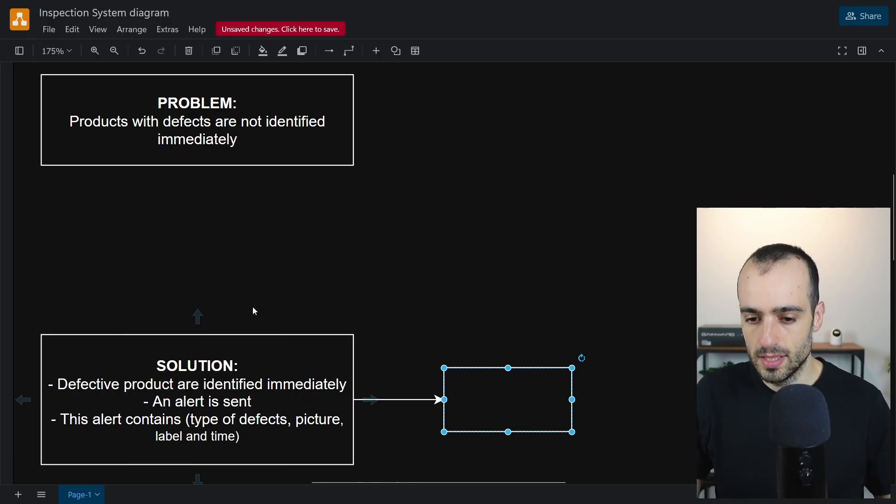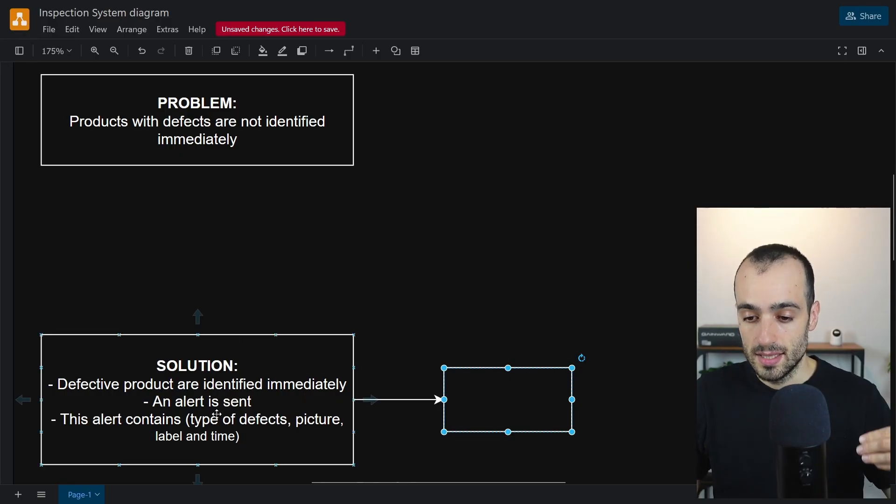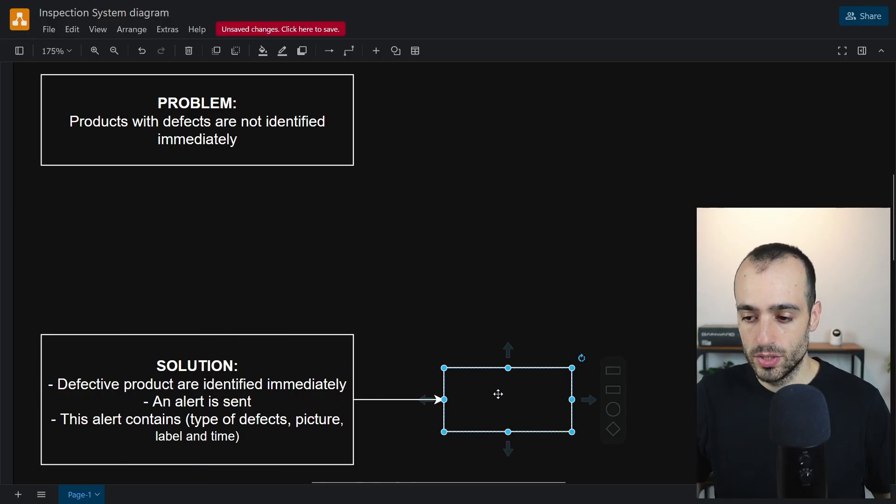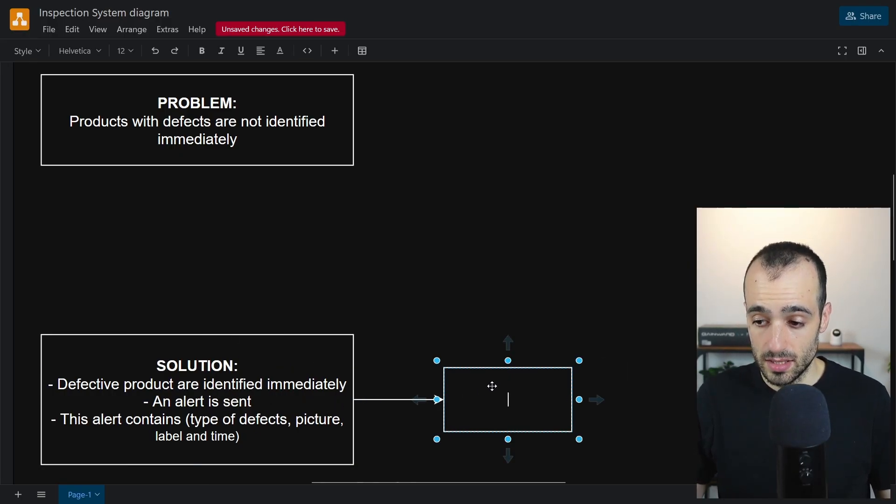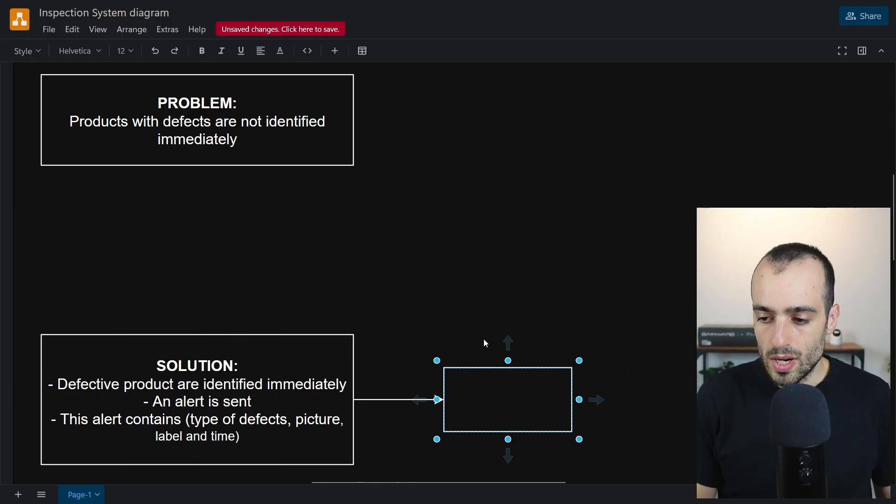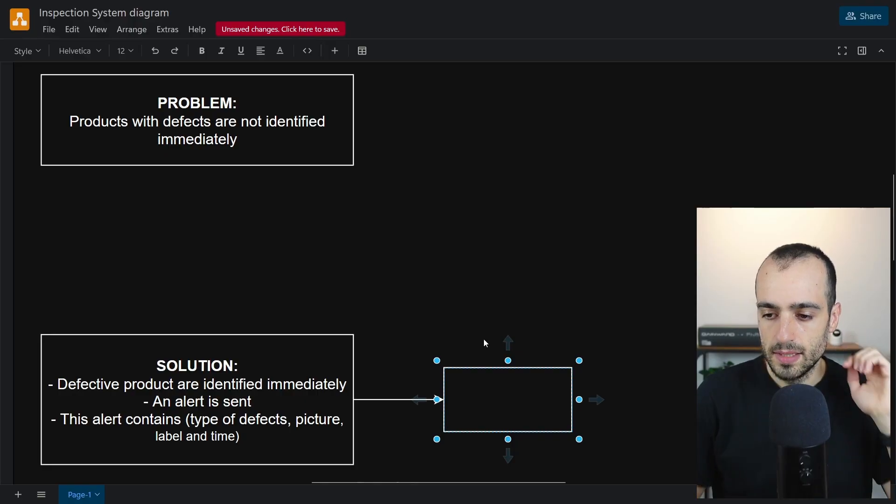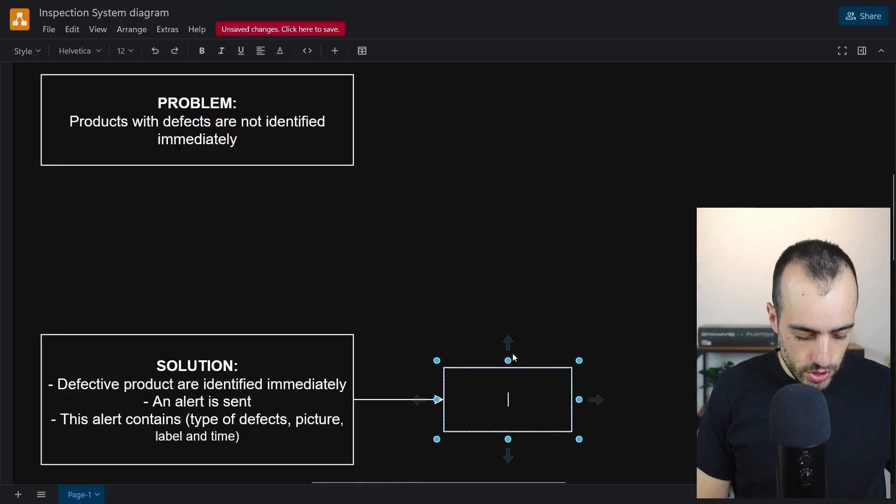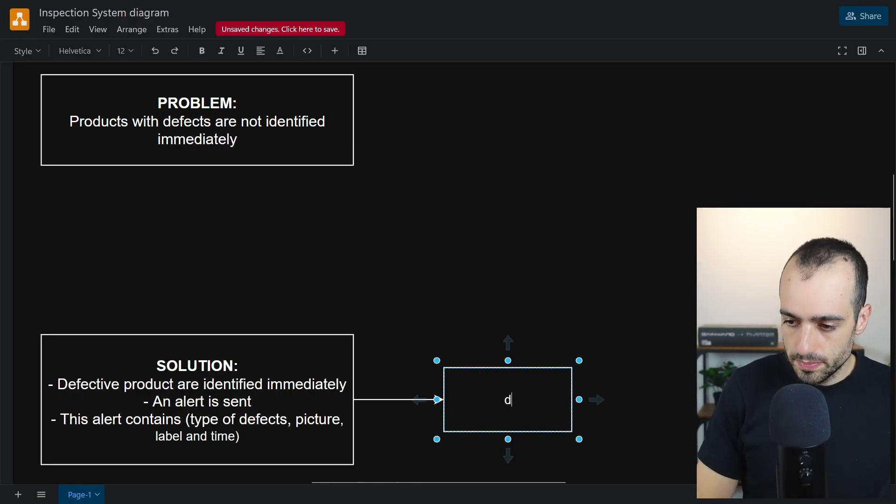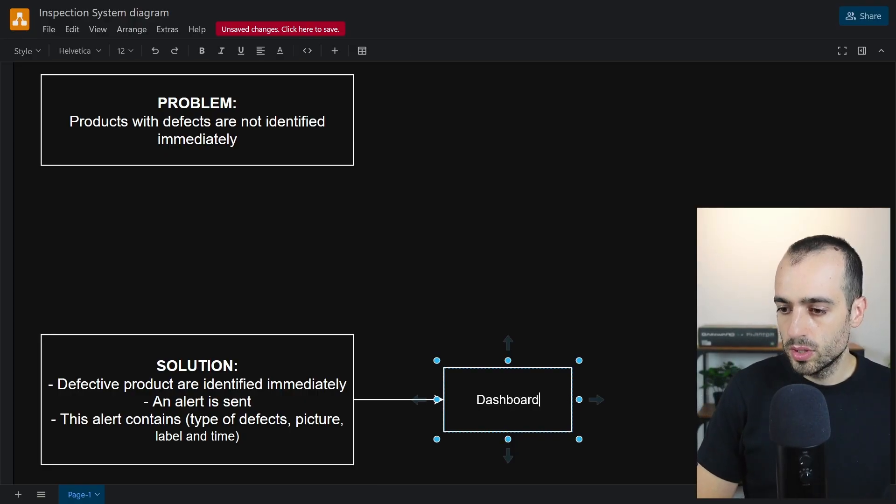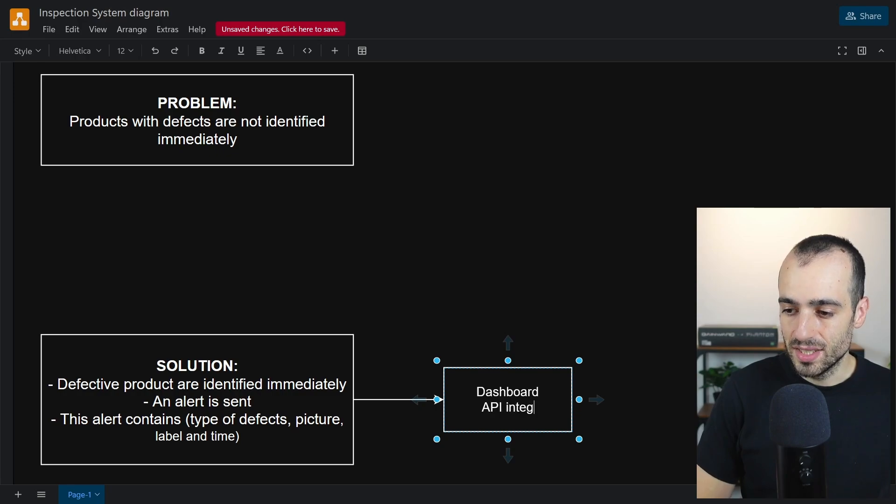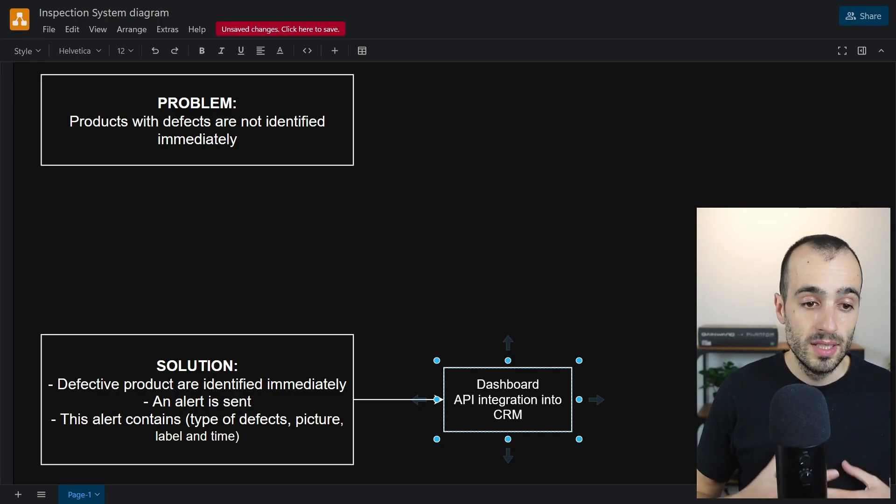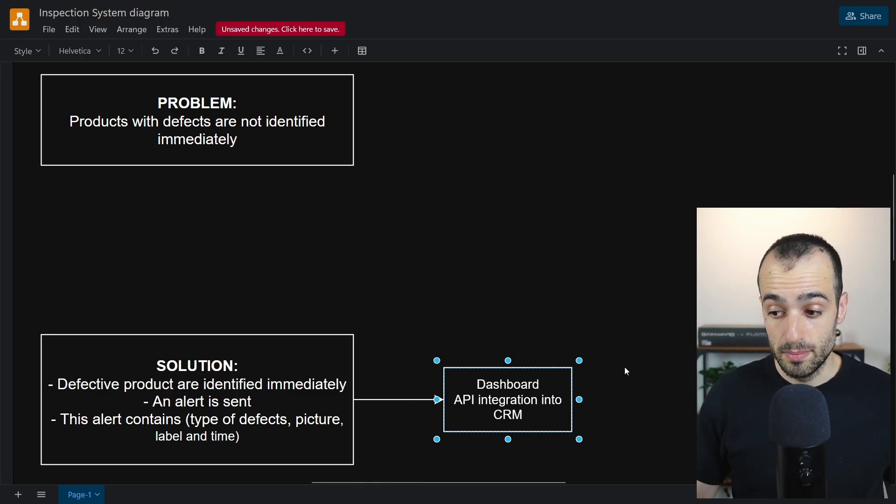Let's go a step beyond this one. If the final solution is the defective product identified immediately, an alert is sent, this alert contains types of defects, pictures and so on. I will say that there must be some dashboard or API integration into a CRM system where there might be some more details of such products.